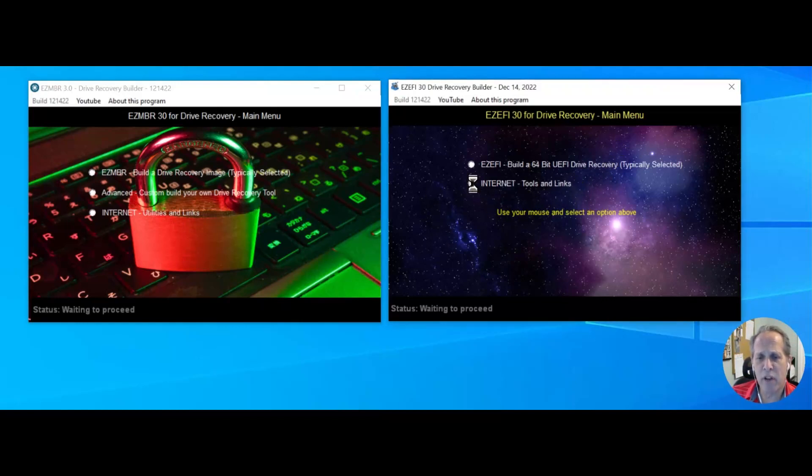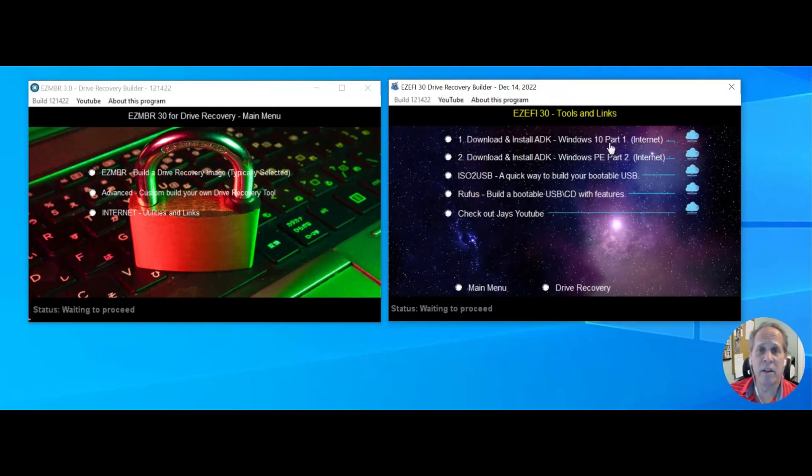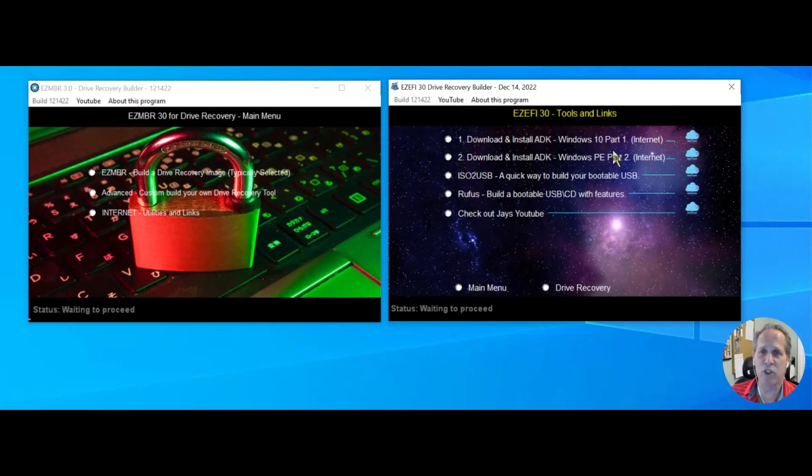You click on the internet over here. Step one, download and install part one of the ADK and then the separate part is the PE section of the ADK. It used to all be in one package, now they've split it out into two.